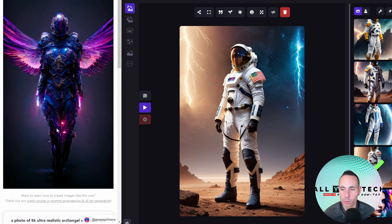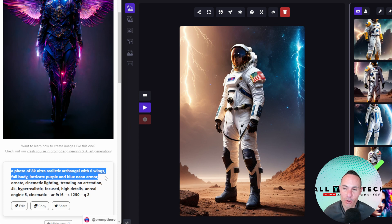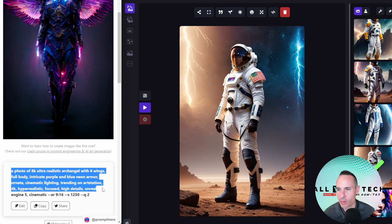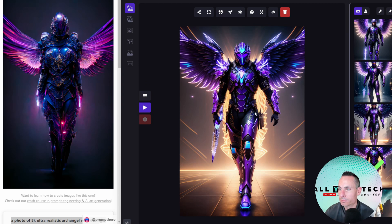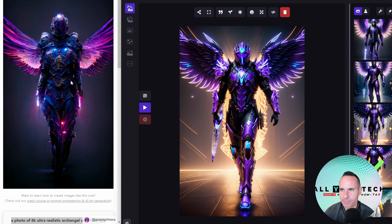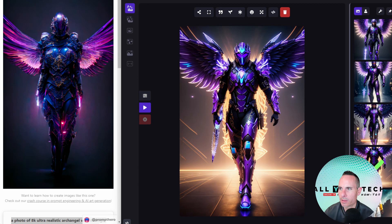For our third image, it's a photo of 8K ultra realistic archangel with six wings, full body, intricate purple. Let's grab all of that and copy it over. The first result is actually fairly similar. I would say the mid-journey one on the left is a little bit more artistic with some interesting details — obviously you can't see the face. It's interesting that both ended up with a mask of sorts and some kind of light-emitting device near the hands — fairly similar result.